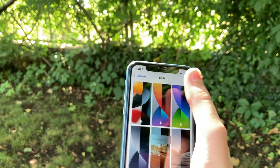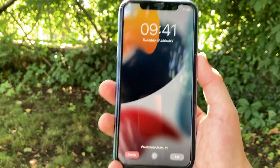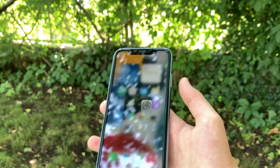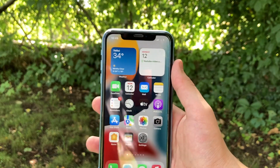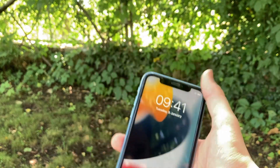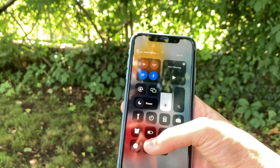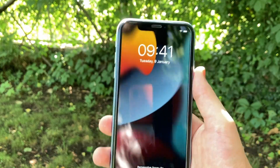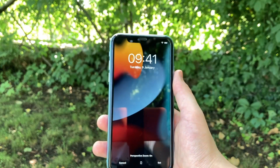There is also one new wallpaper, which looks like this on the home screen, and the dark mode version of this wallpaper looks just like this.